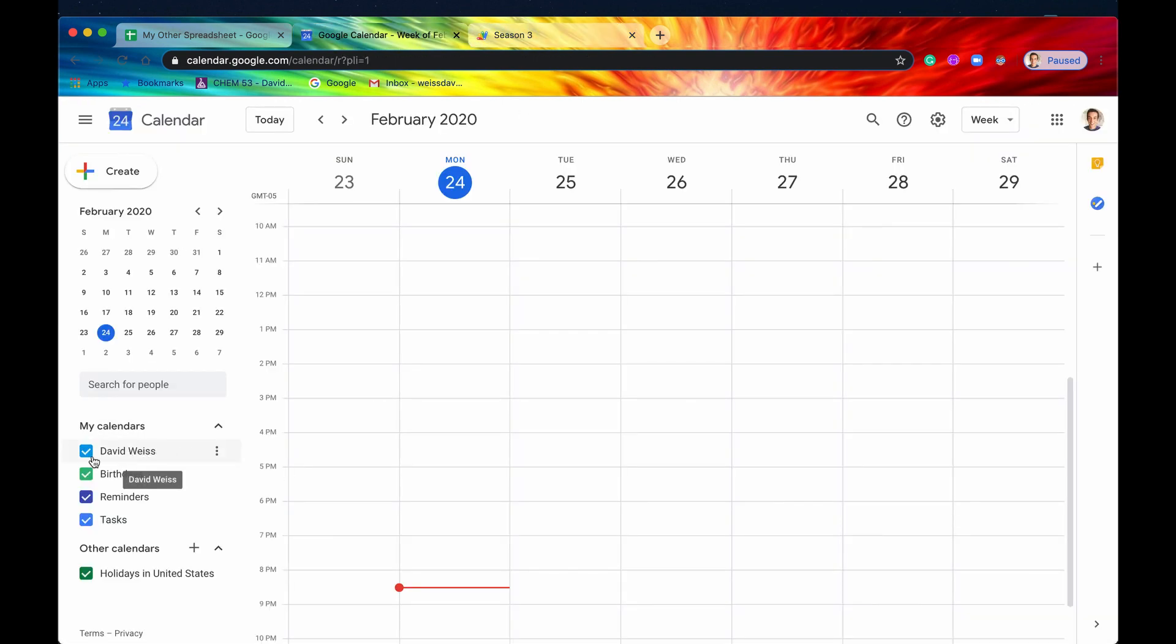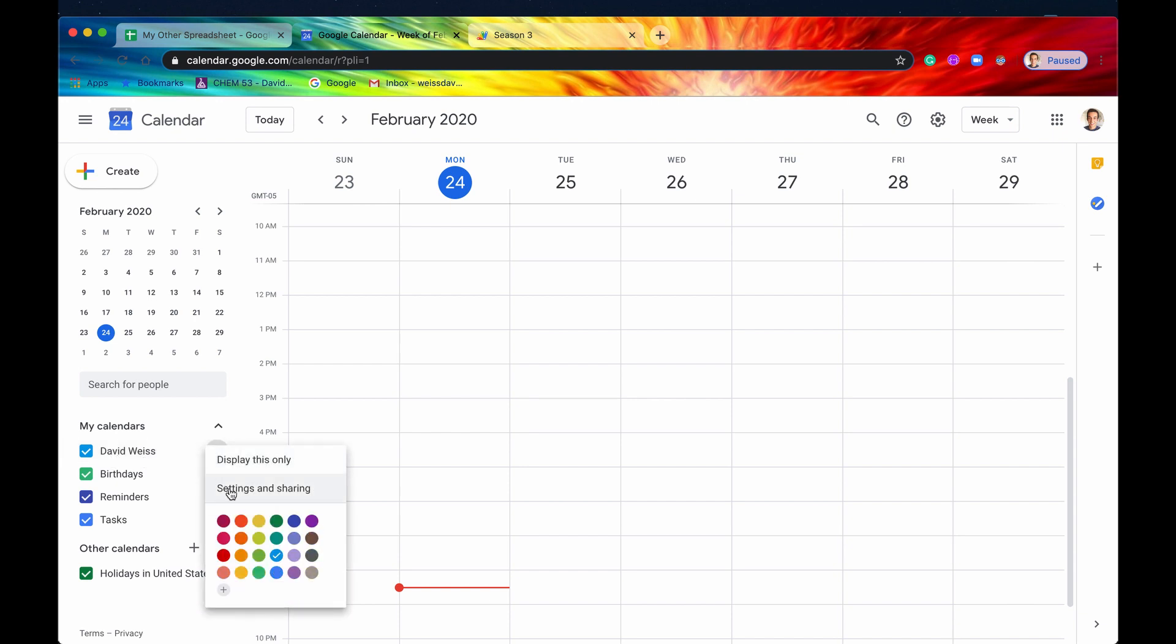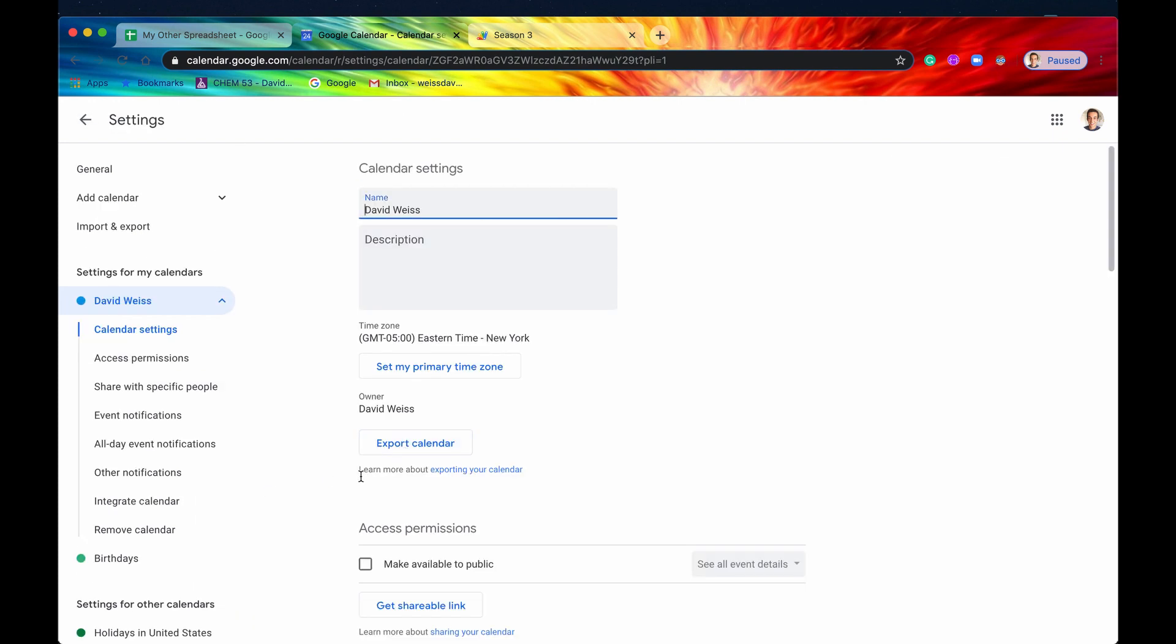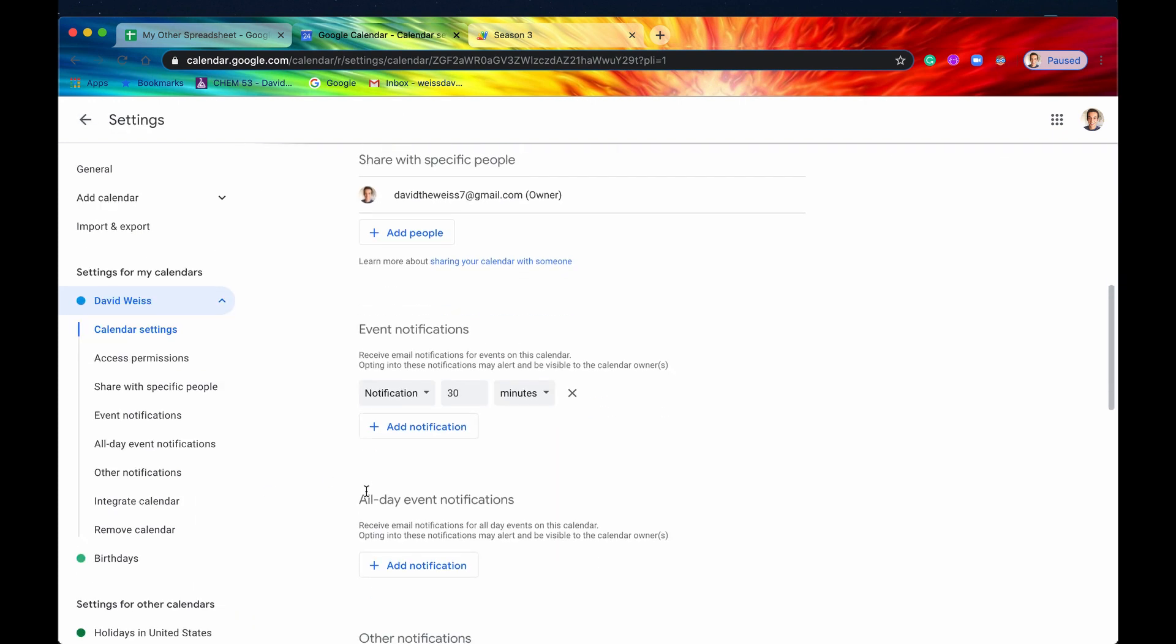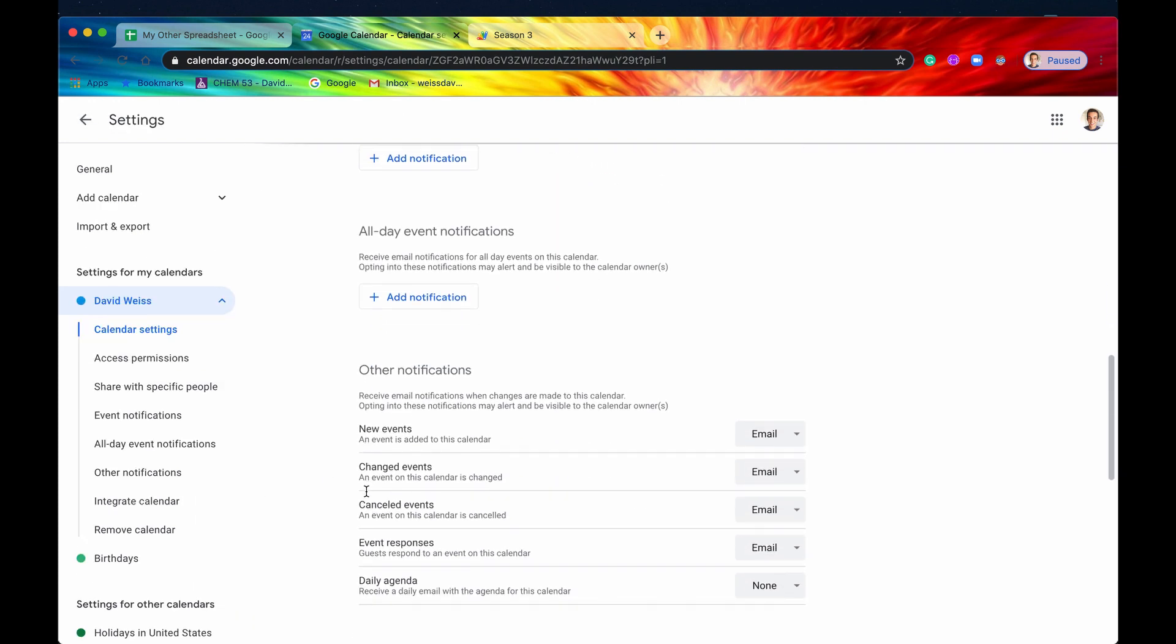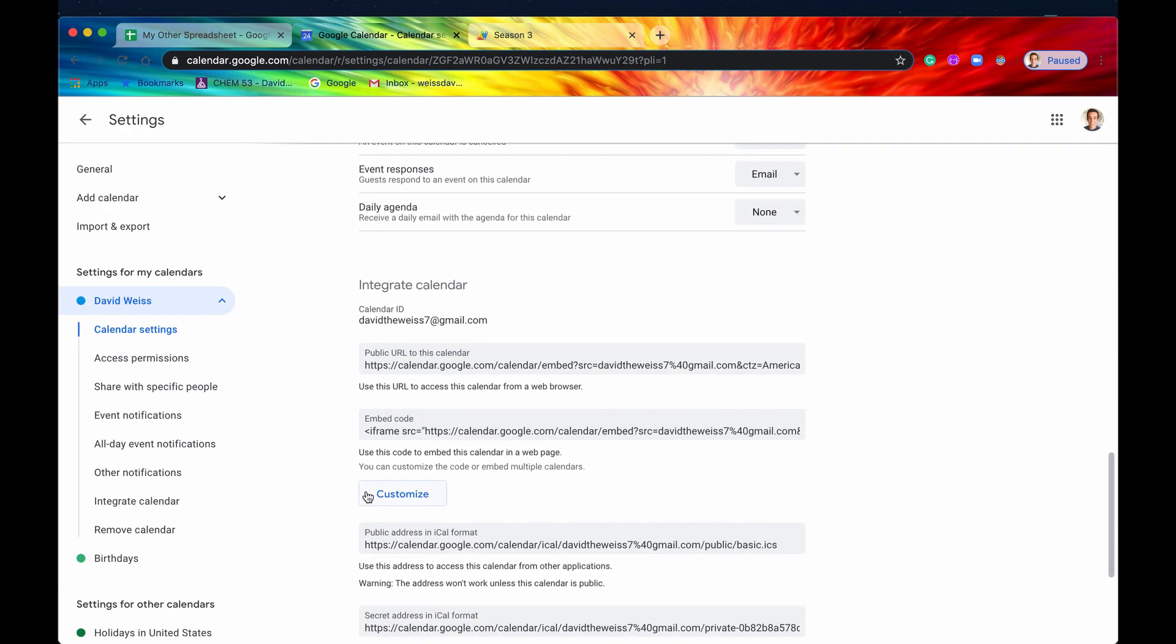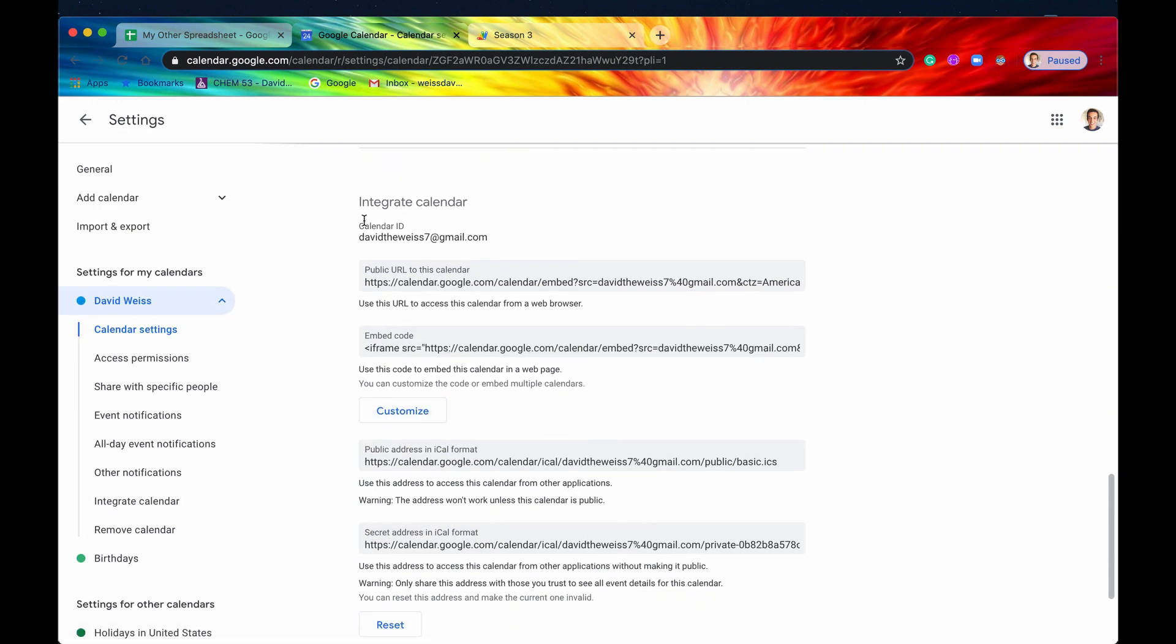So I'll just show you what that looks like. So it's basically going to be davidthewy7 at gmail.com. But I'll show you where to find that just to verify. So you would go under your calendar. And here's my calendar right here. You hit this and then you hit the Settings and sharing.